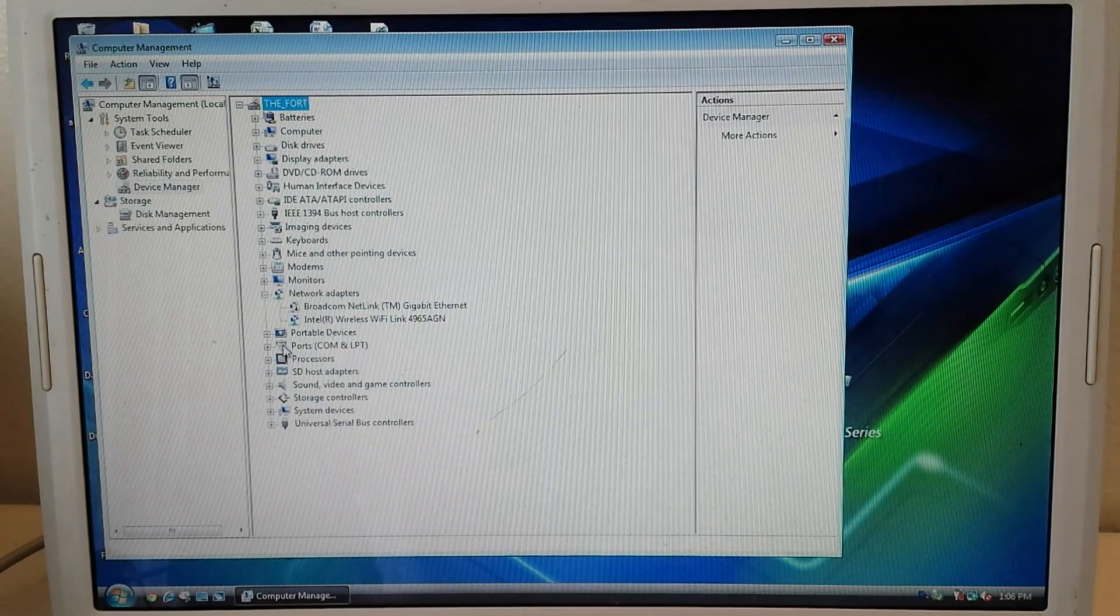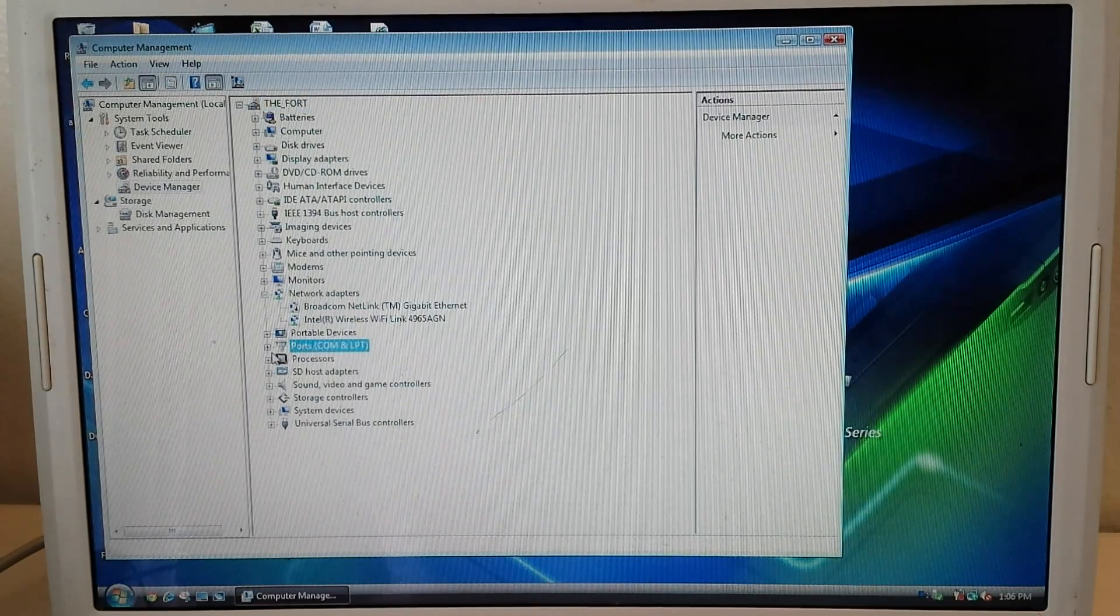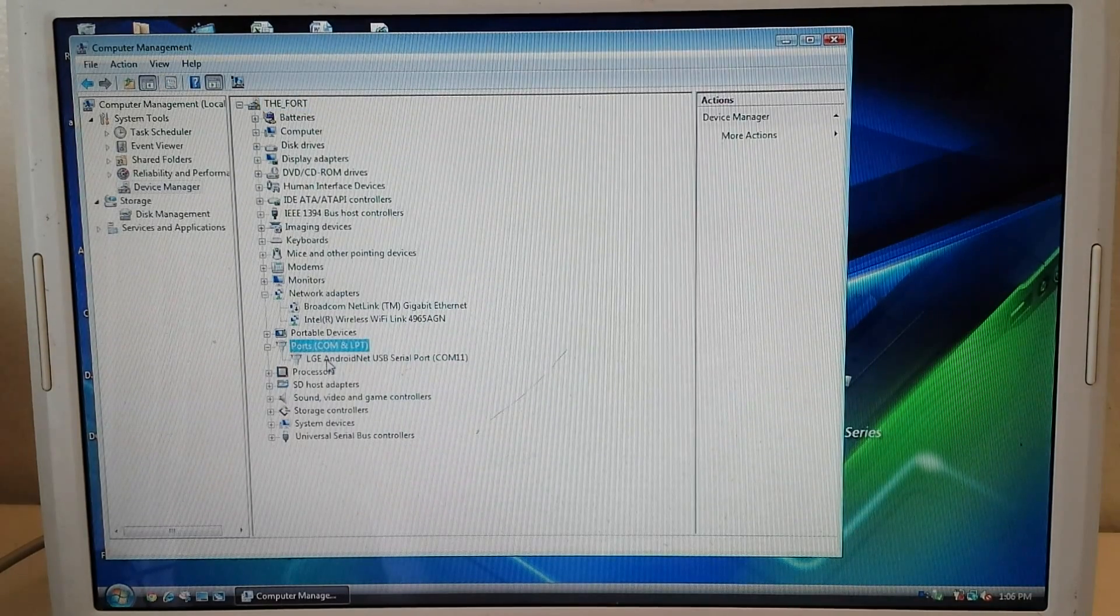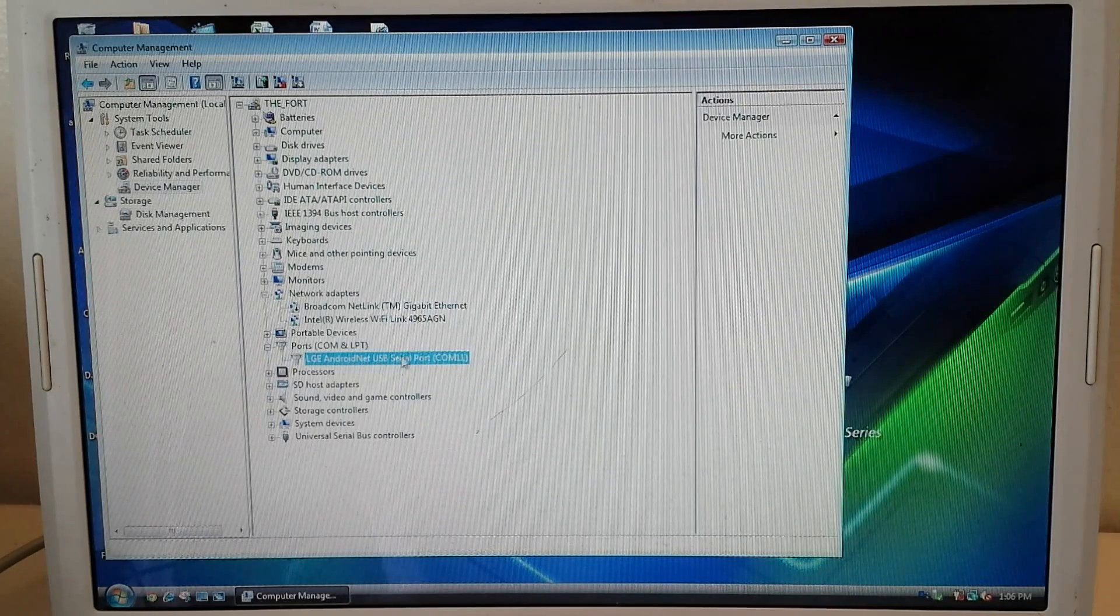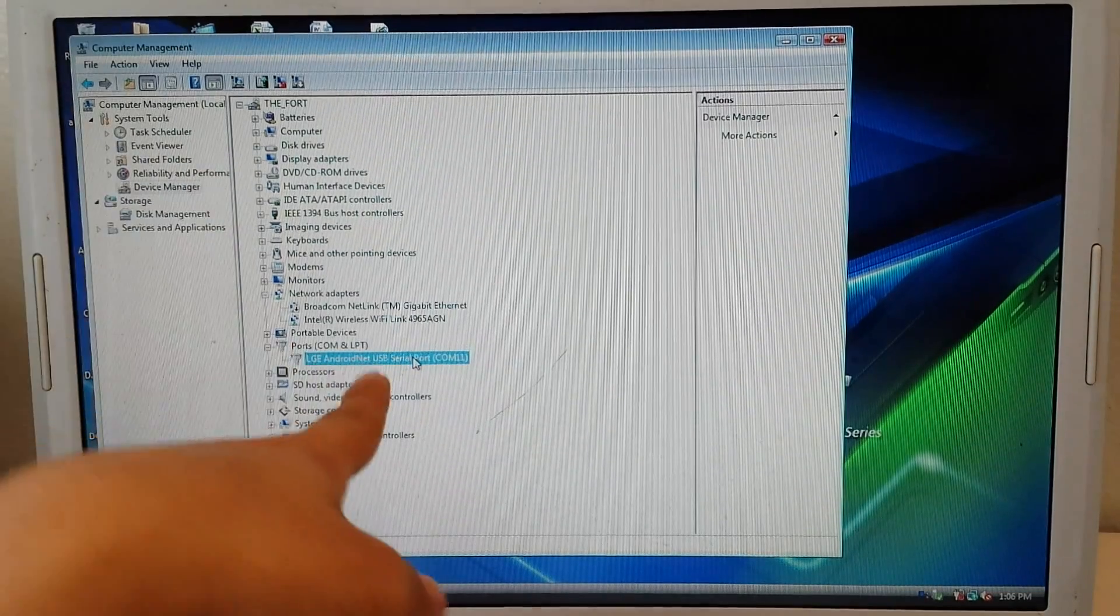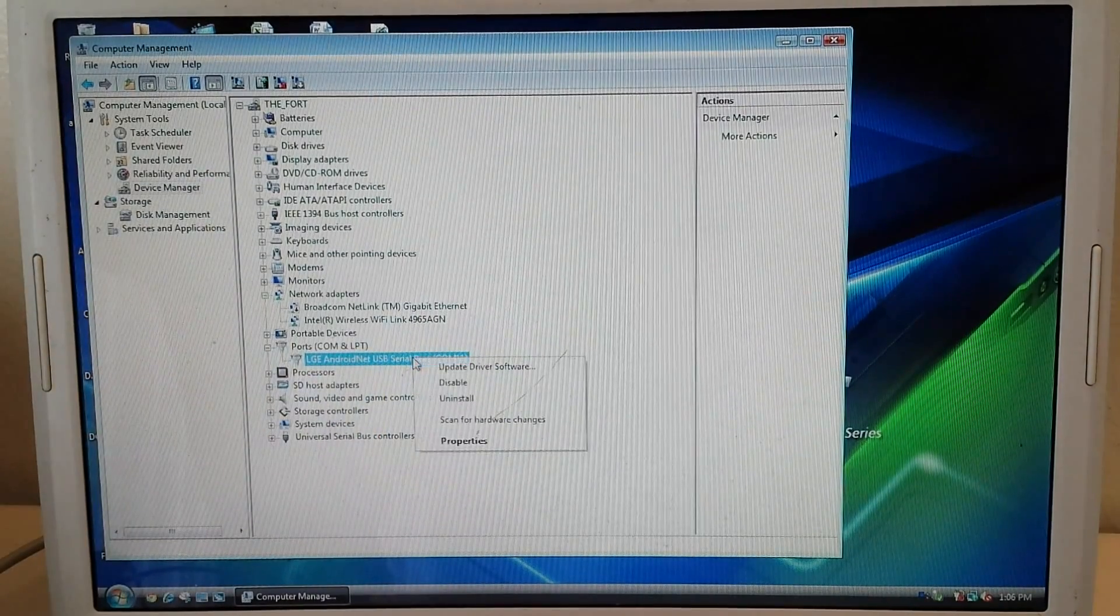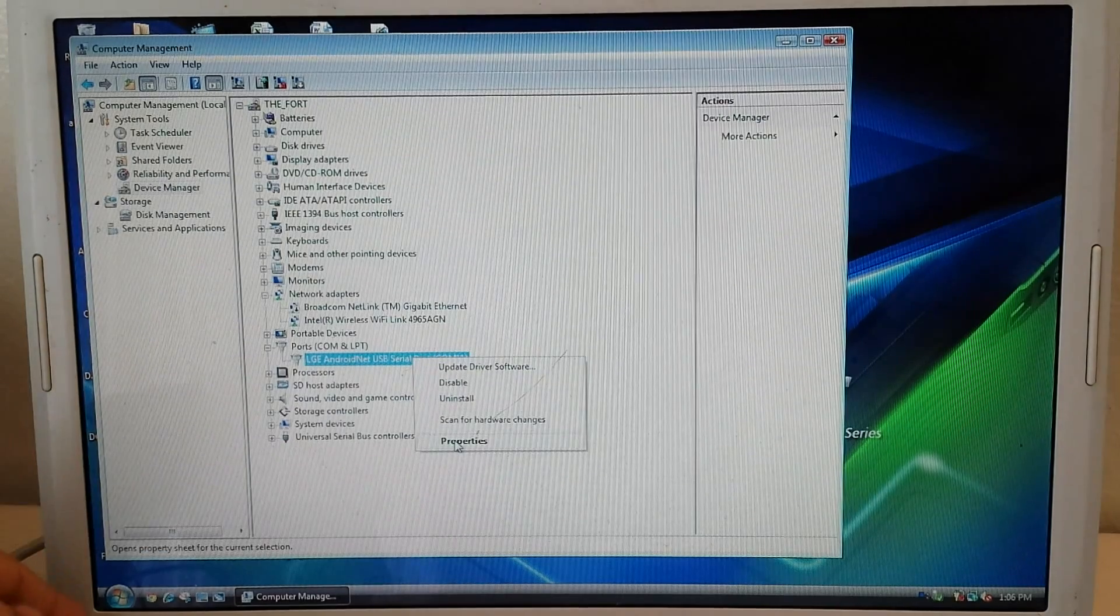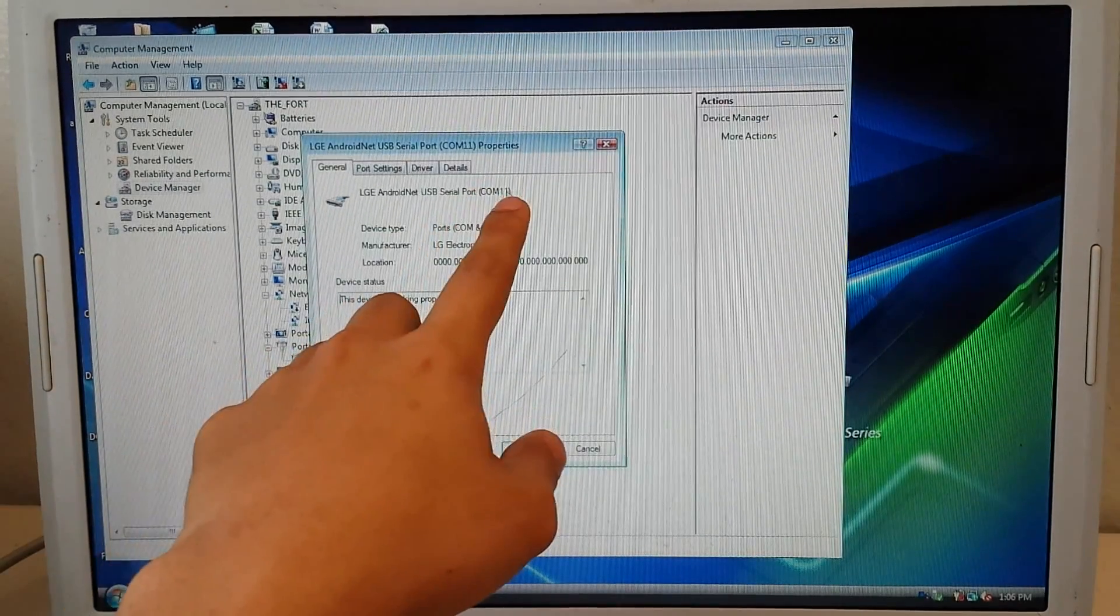And we should probably refresh this screen and go to device manager. And as you can see right here it says ports. I'm just going to expand that. And it says LG Android net USB serial port COM 11. And that is my phone.